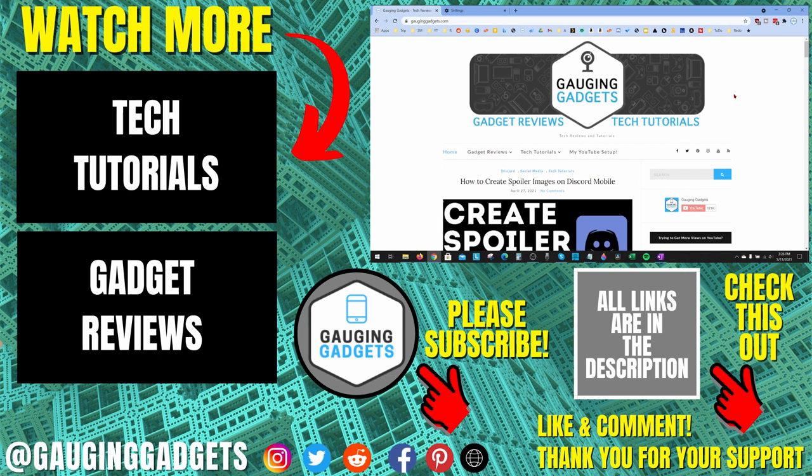If you'd like to see more Google Chrome tutorial videos, check the links in the description. If this video helped you, give it a thumbs up. And please consider subscribing to my channel, Gauging Gadgets, for more gadget reviews and tech tutorials. Thank you so much for watching.